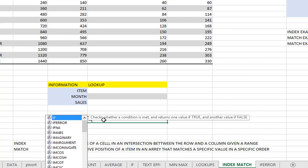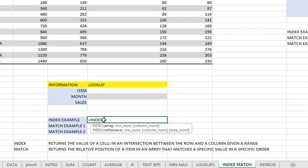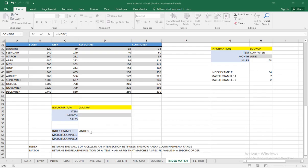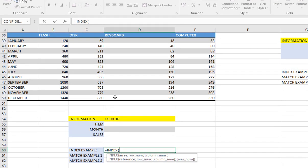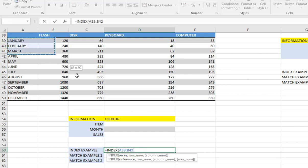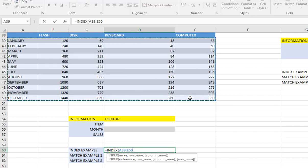So I'll say equal to INDEX. When I take INDEX, you will see two arguments — I'm going to use the first argument. Let's say I want to search for the sales of keyboard in the month of July — this 150. So if I want to search the sales for the month of July for keyboard, I'll start by choosing the array — the area where I want to make my search — which is going to be the whole table.